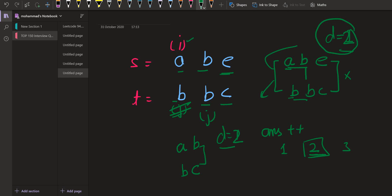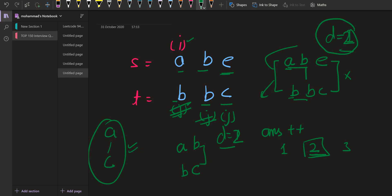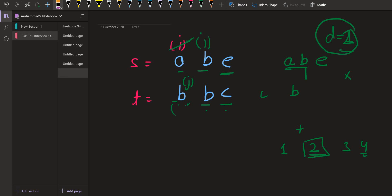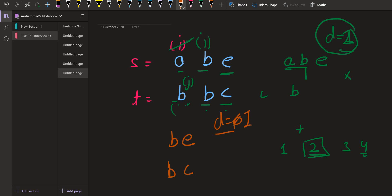Now we start with another position in j for the same position i. The first character is A versus B — there is a difference, so the answer increments to 3. Then we include the next character: E in S and C in T — again a difference, so the difference becomes 2 and we break. Next, for the third j position, A vs C: difference is 1, and there is no next character in T, so we increment the answer to 4. Moving to the next i position: B vs B — the difference is 0. Then including the next character: E vs C — difference becomes 1, so we increment the answer to 5.